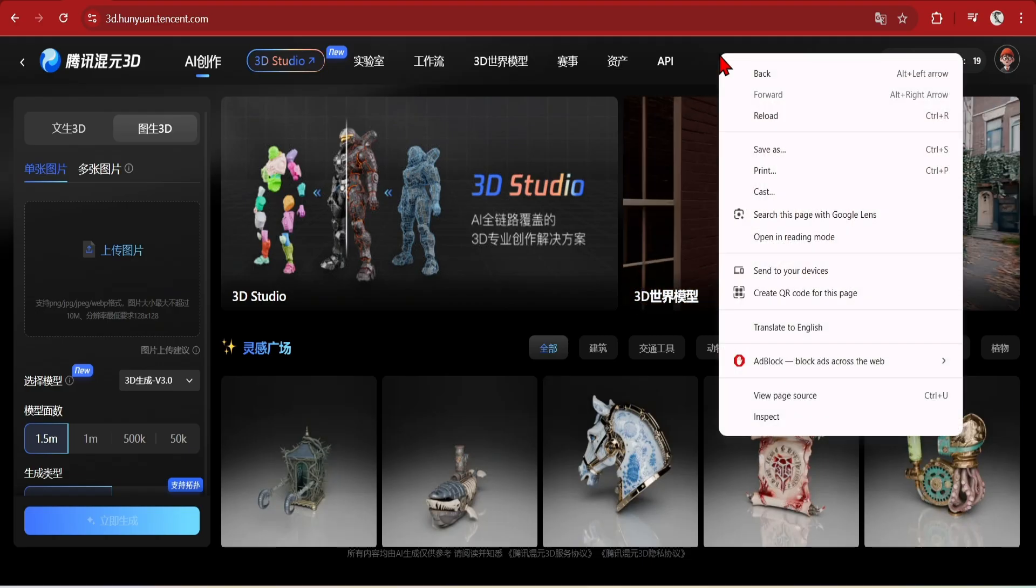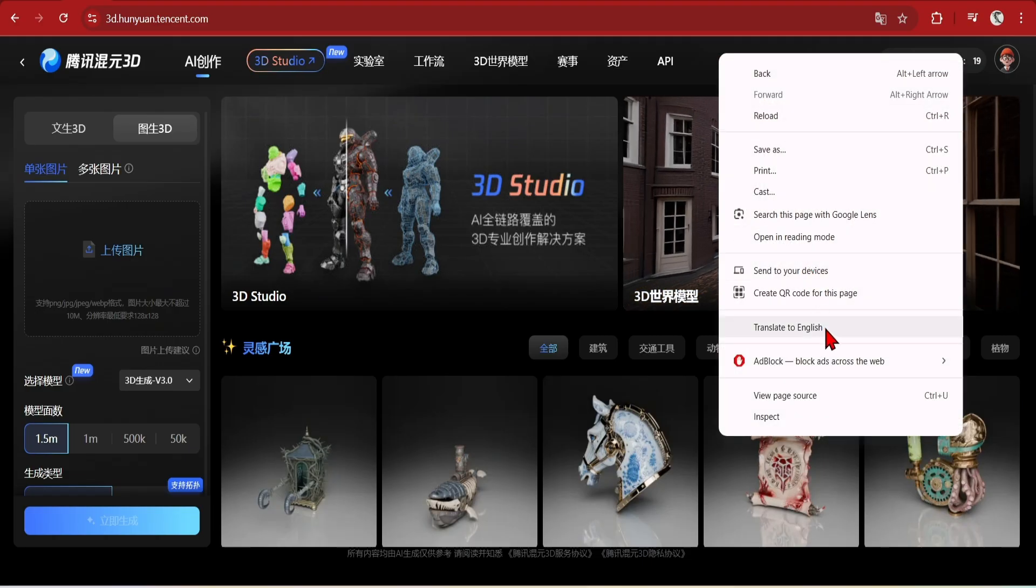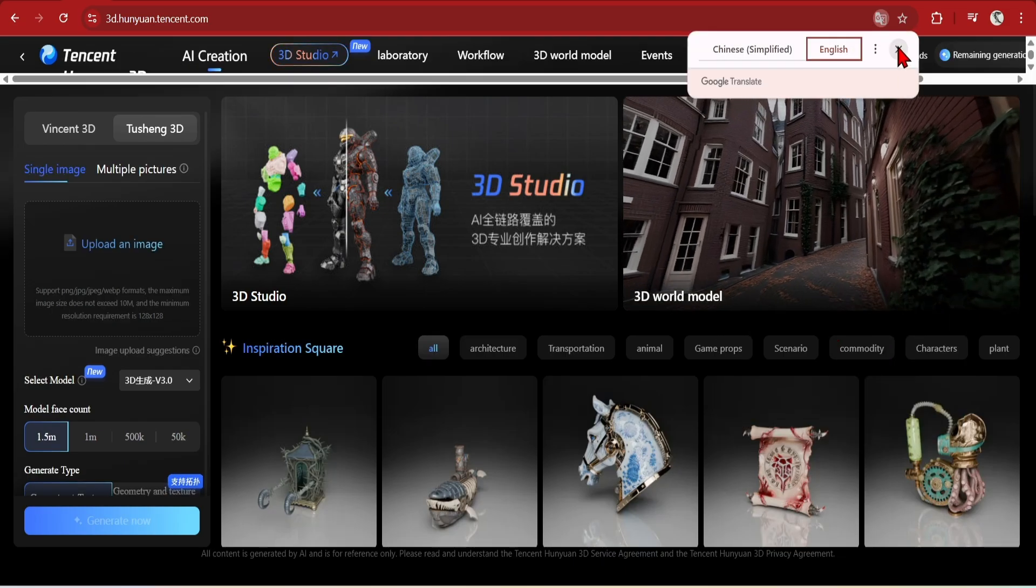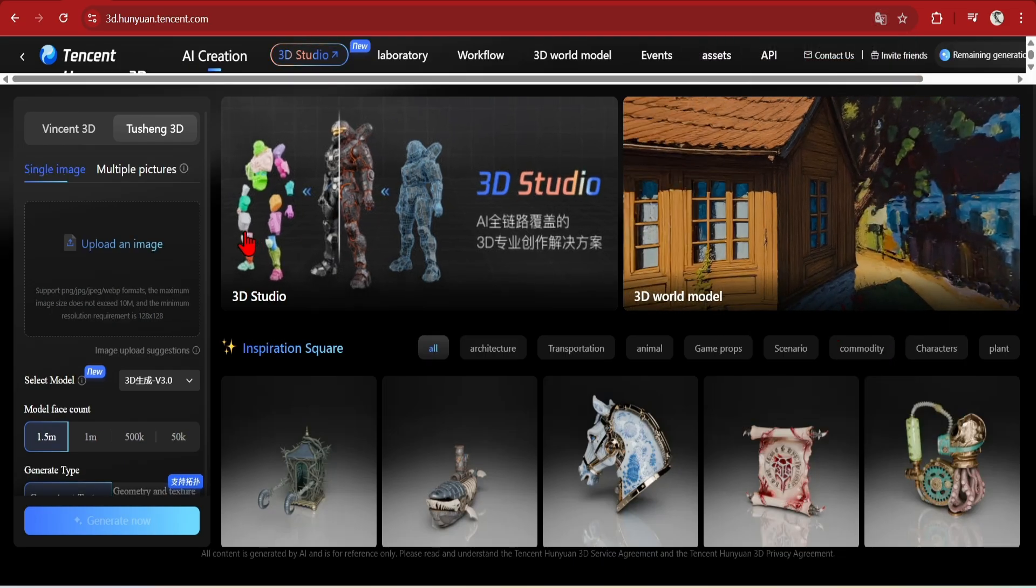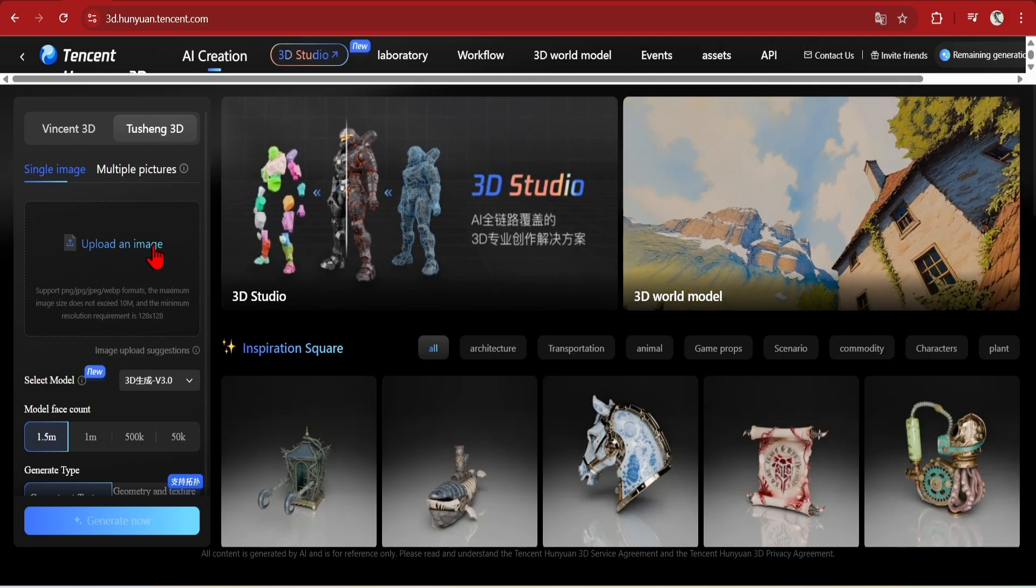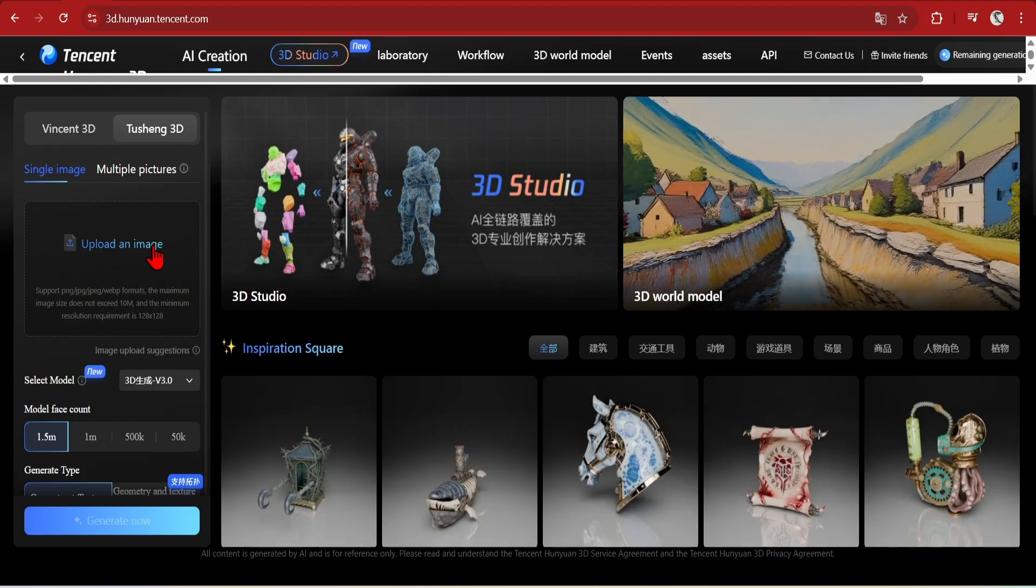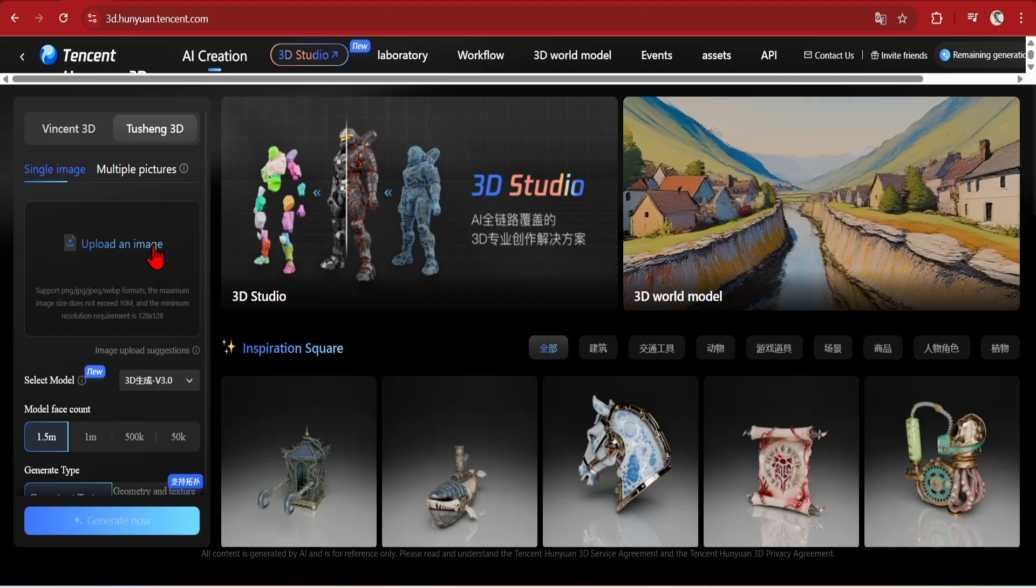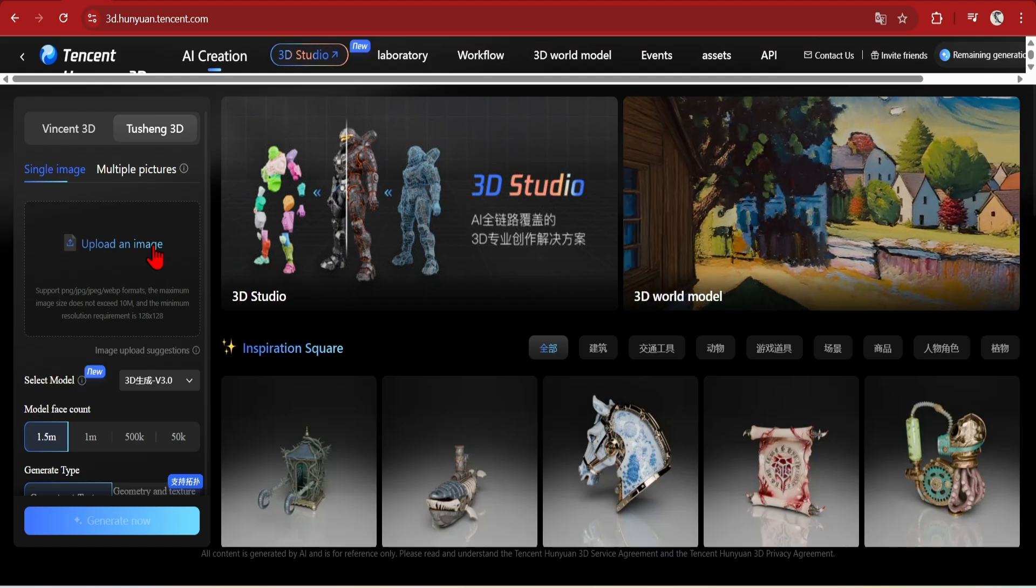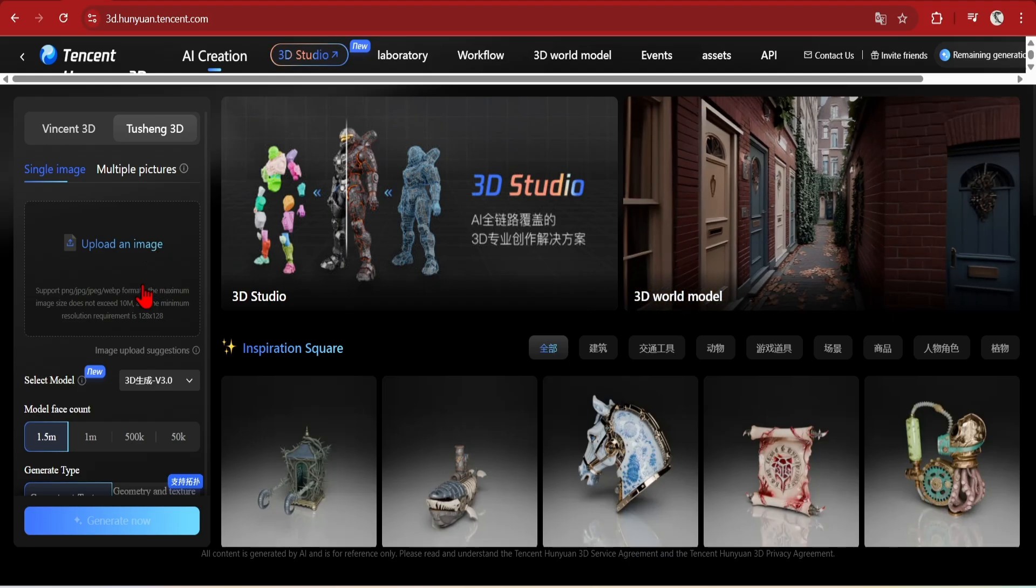Let's start with Hanyuan. It's a Chinese platform by Tencent, but don't worry, you can just use Google Translate to get around this. And for a quick output, just drag and drop your images with the latest Hanyuan 3 model, and it will spit out some seriously detailed 3D models.